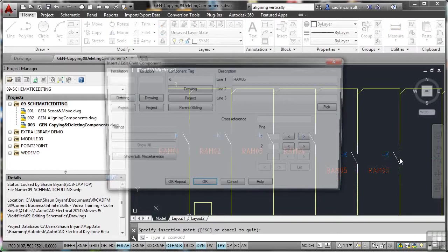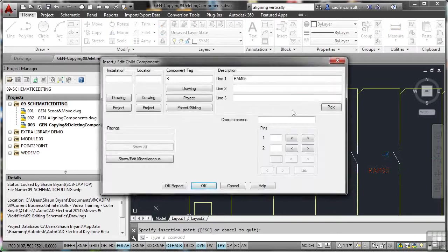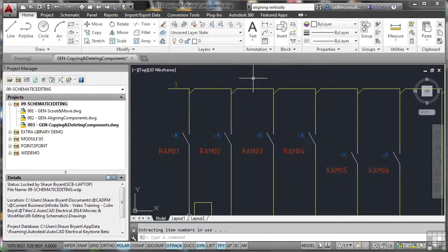again, it updates. Again, it prompts me what value do I want. So I'll put in 6. And I can label them accordingly.